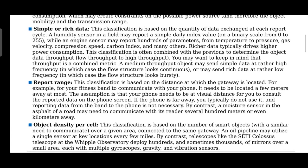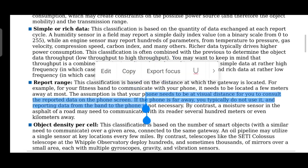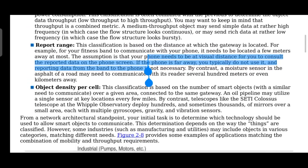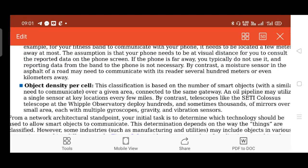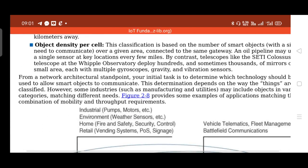Next is the report range, which is based on the distance from the gateway — essentially how far the data should travel. After that is object density per cell, which is the classification based on the number of smart objects or sensors deployed per unit area over a given region.